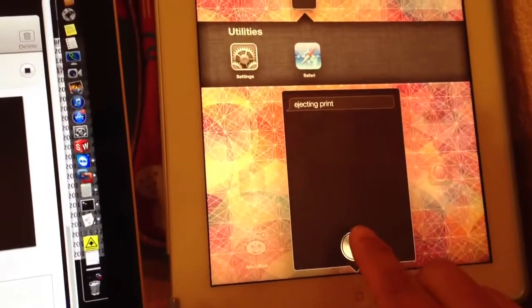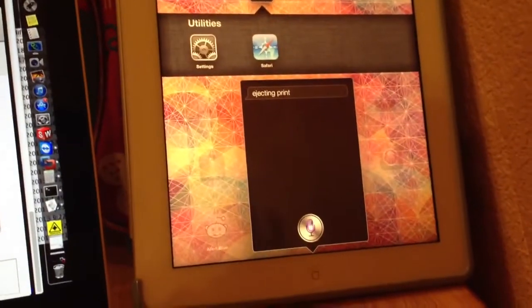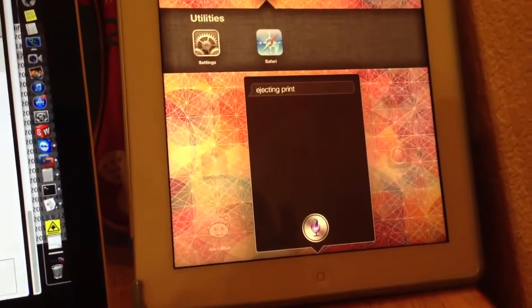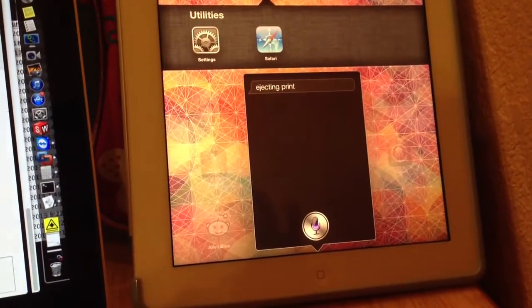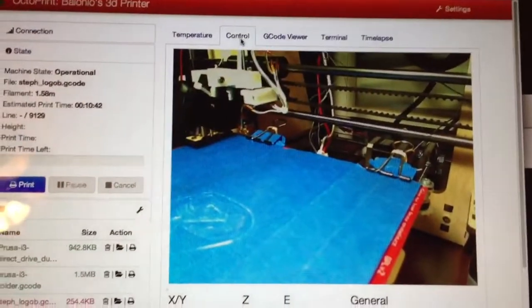Alright, let's take it back home. Printer home X. Homing printer's X Y axis.